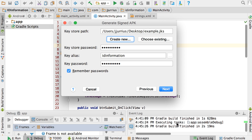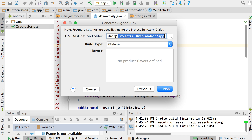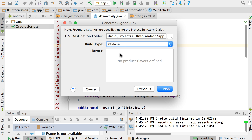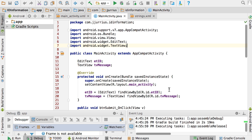If you say OK, you can see there's the key store path, the password, the alias is 'ID information', and the password will already be filled in. Now if you click Next, you can see the destination folder for your APK. My destination folder will be under the desktop, Android projects, in the ID information folder. Under the app folder it will place my APK. The build type you can choose as either release or debug — it must be release if you want to release this on the Google Play Store. Then say Finish and it creates the APK for you.